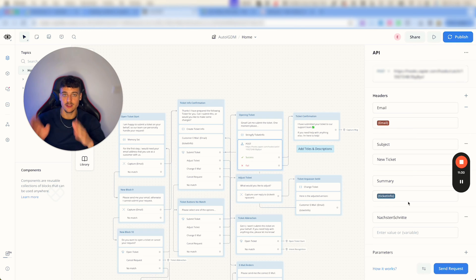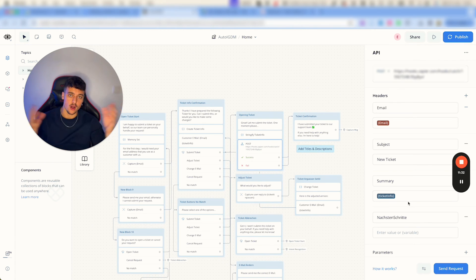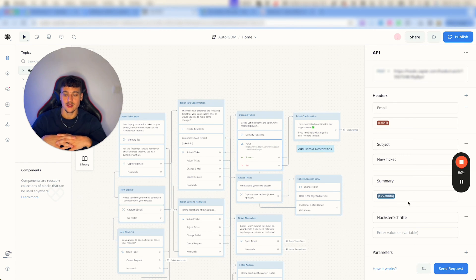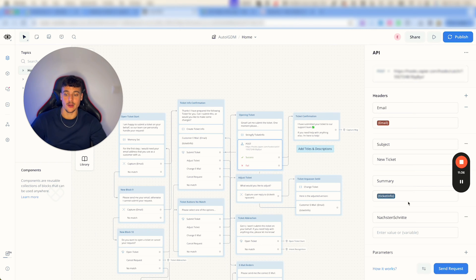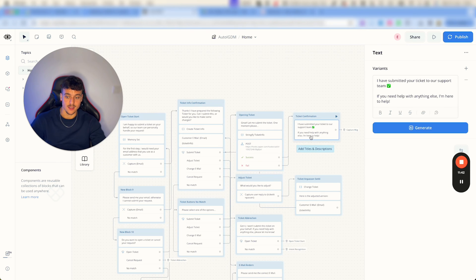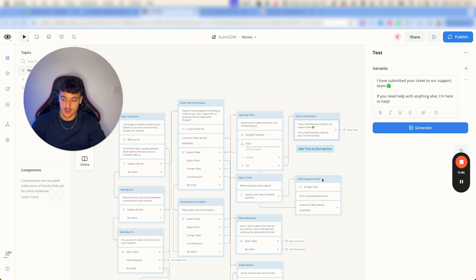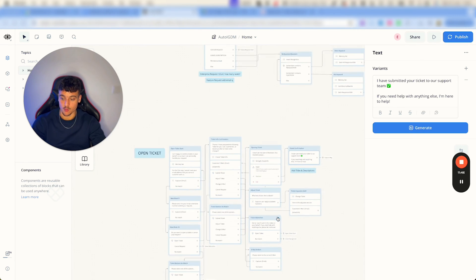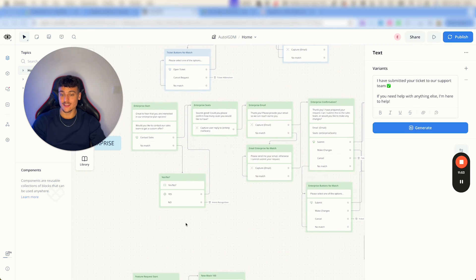Or just hire someone to do it for you. And then you simply submit the ticket, it's going to tell the person that ticket has been submitted and move on.